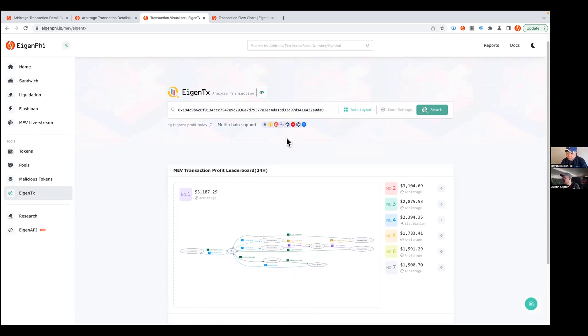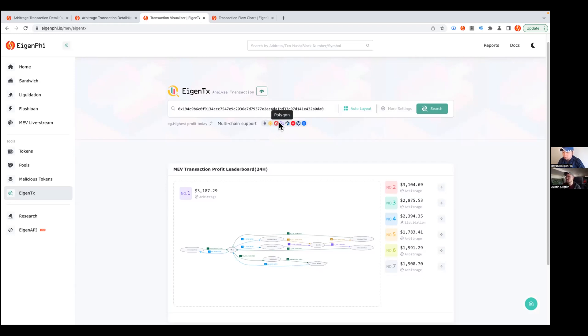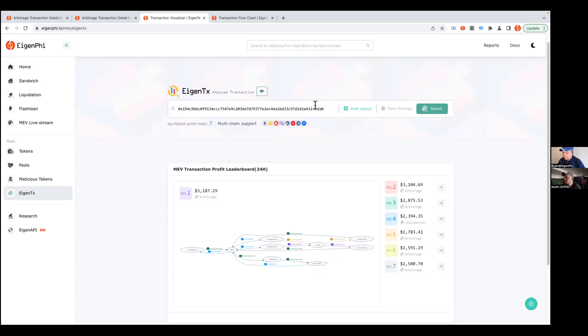Yeah, absolutely. We also support all these mainstream EVM compatible chains like Arbitrum, Polygon, all those kind of stuff. You can basically input all these transactions here and gather results. It also supports multiple transaction analysis as well.